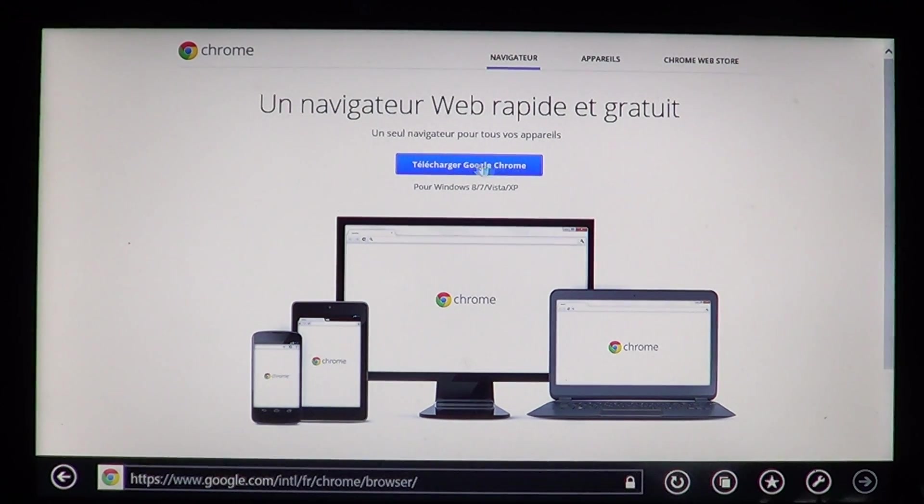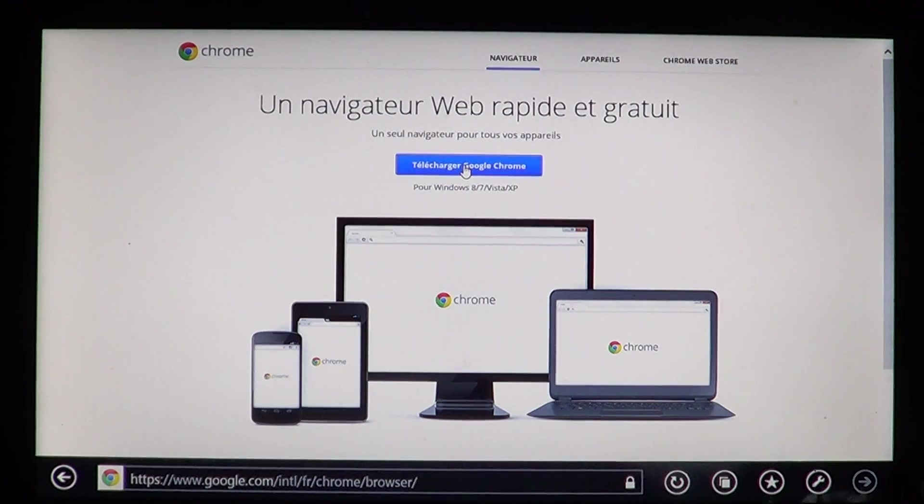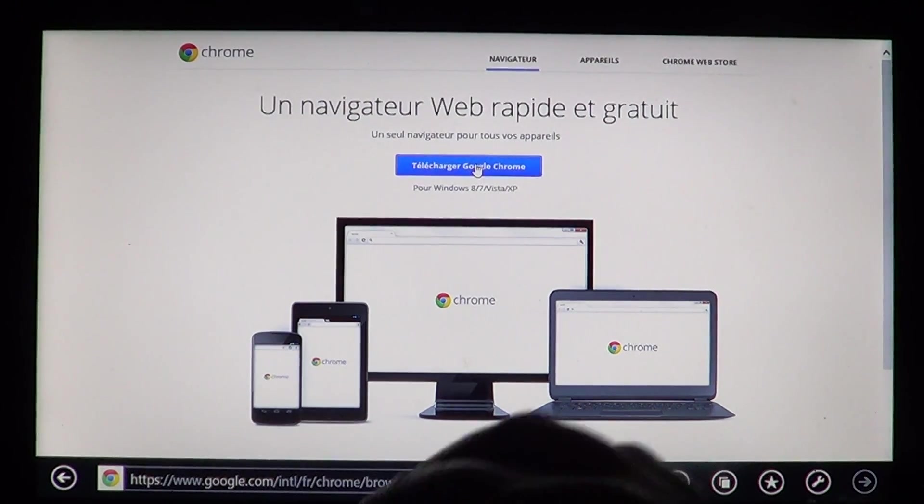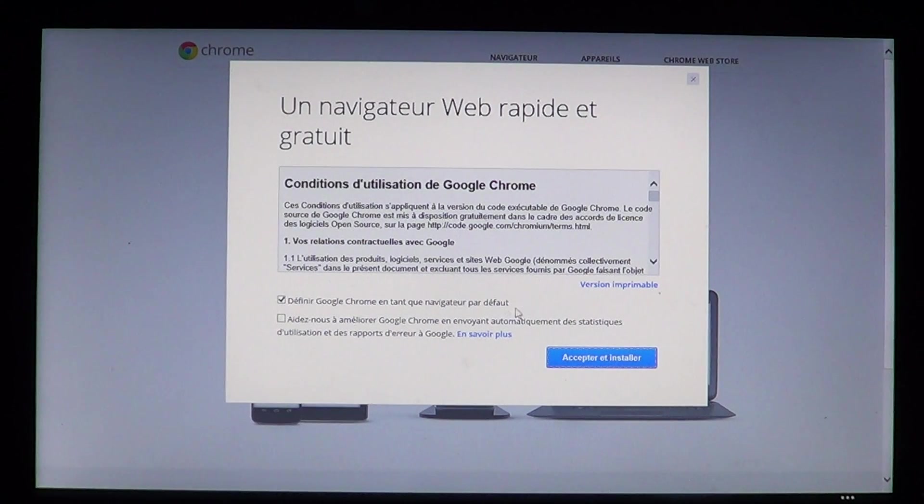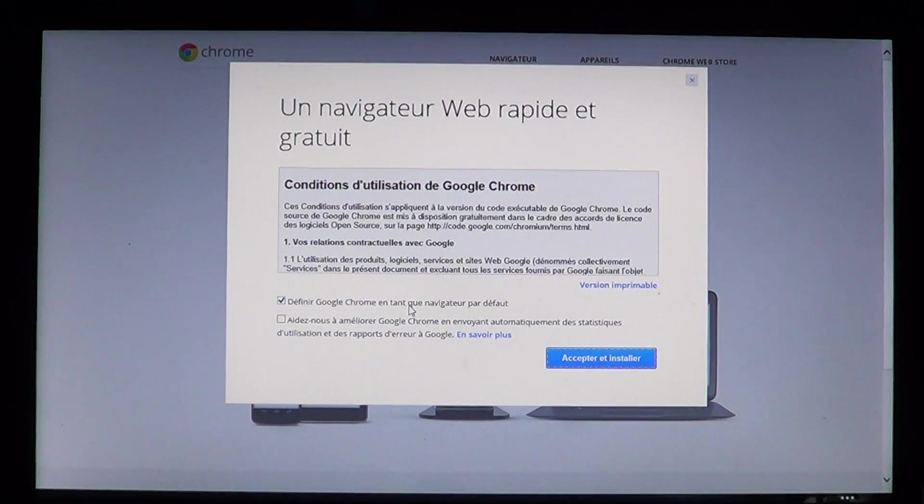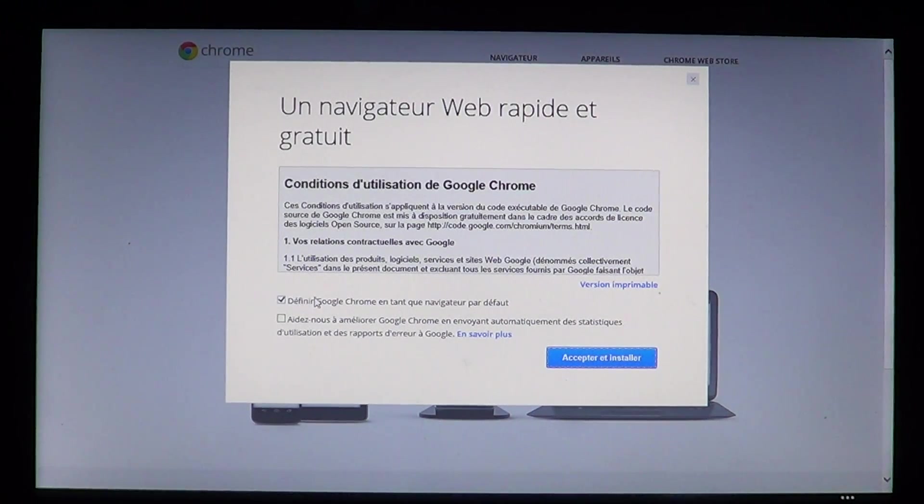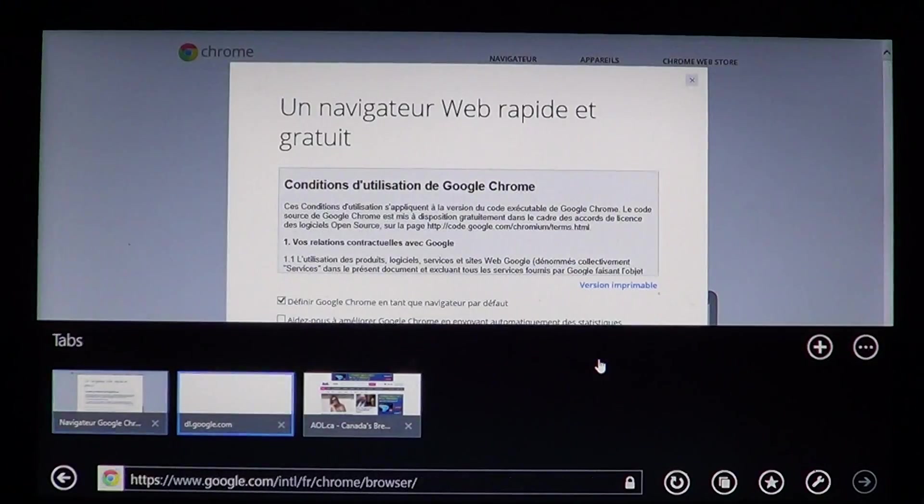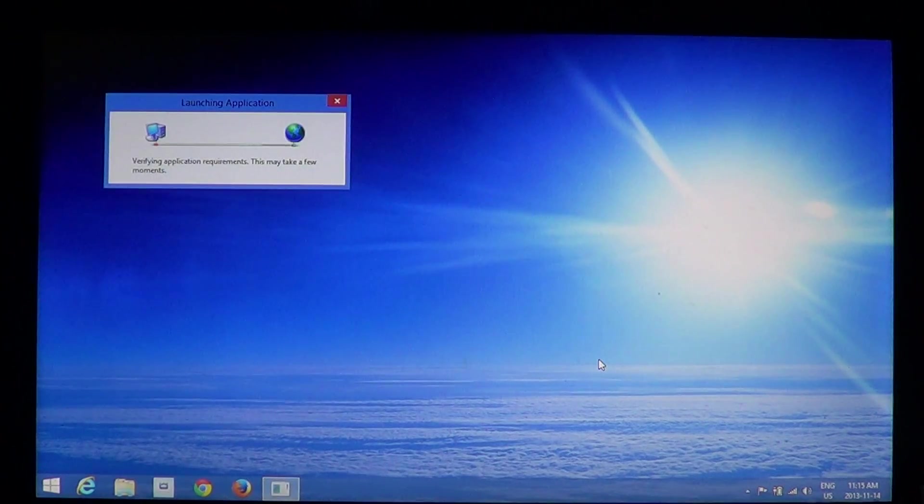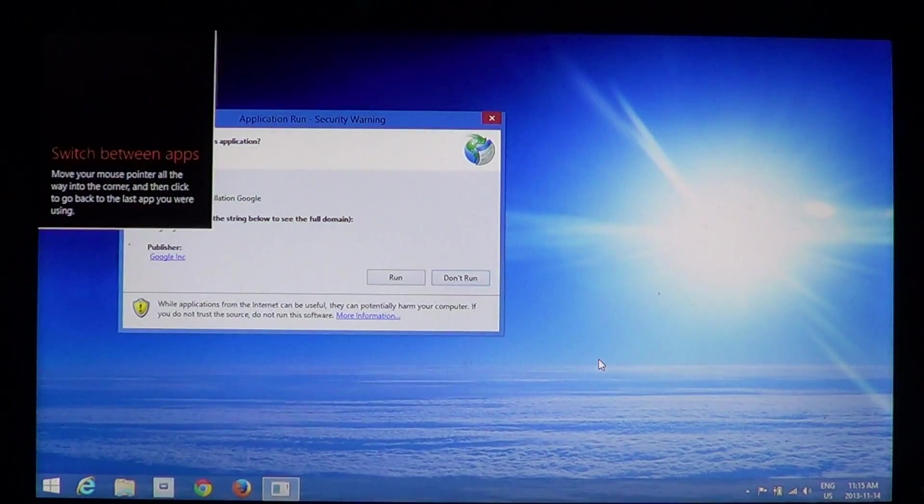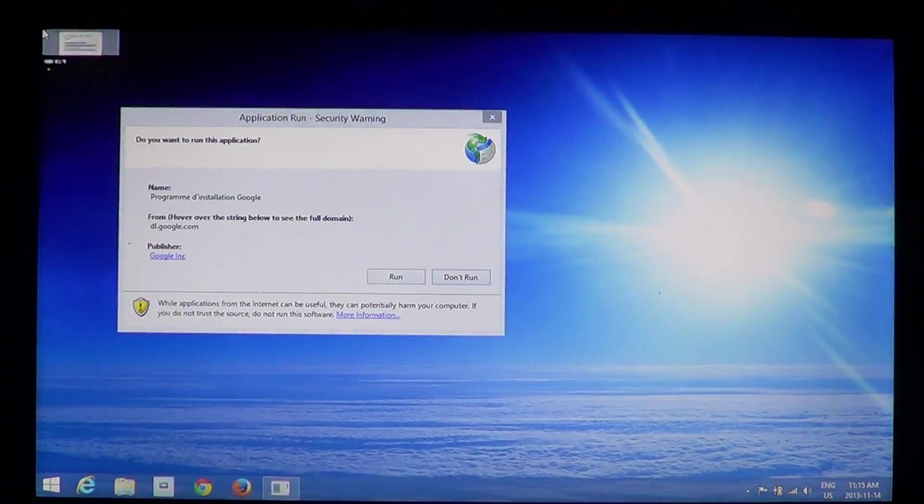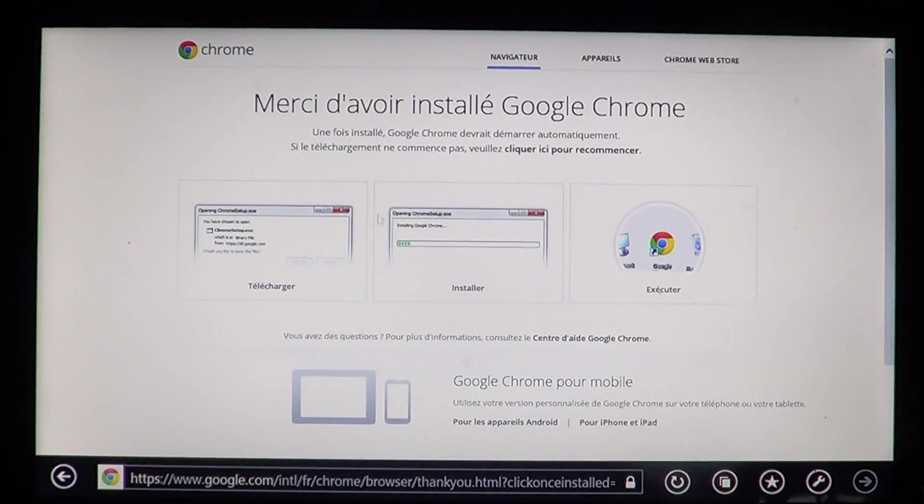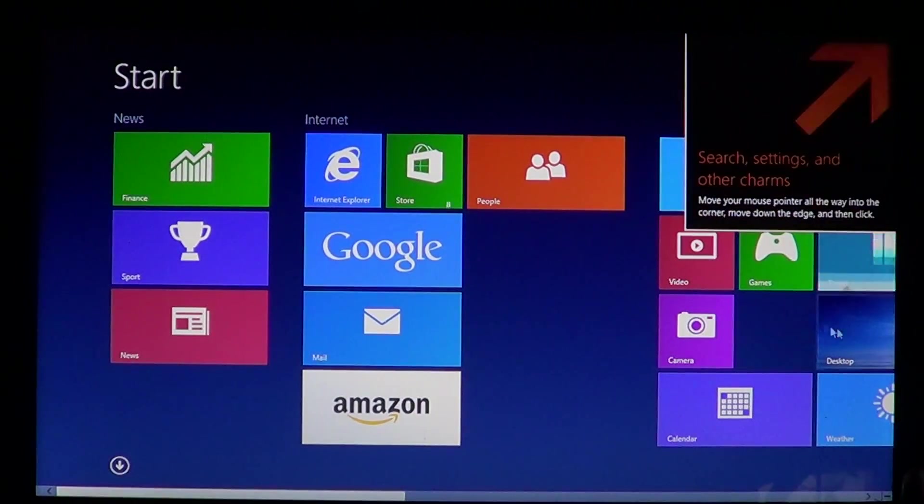Click that little blue download button. Here it's in French, sorry, but this is download. Click the download, click accept and install. If you want to have Google Chrome as your default browser, just leave that little check mark, and you accept and install.